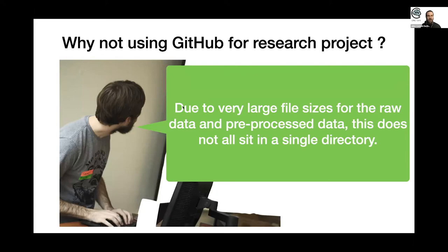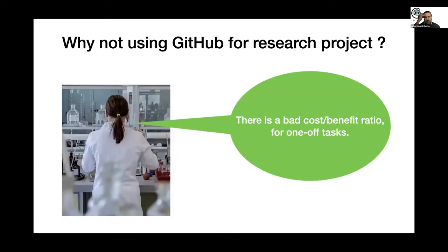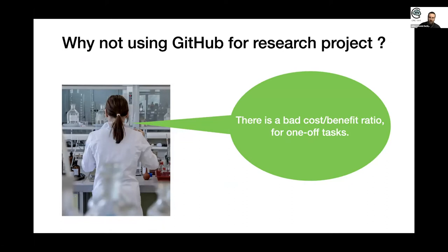The second reason is that there's a lot of administration tasks to be involved, especially if you want to make fancy stuff with GitHub. And it has a bad cost-to-benefit ratio.